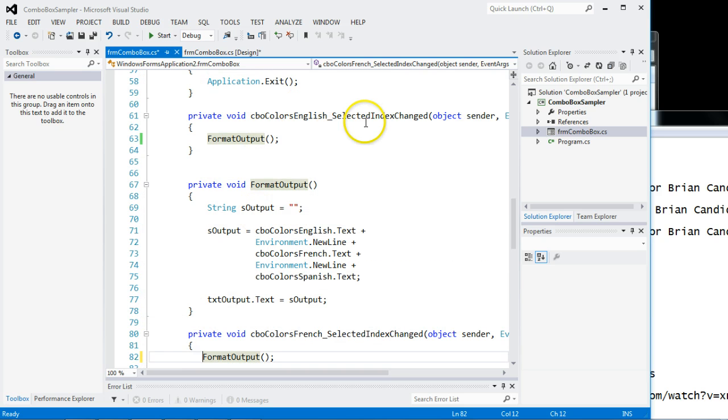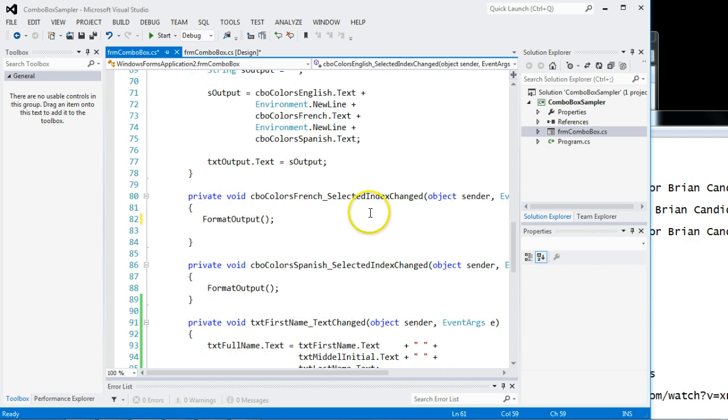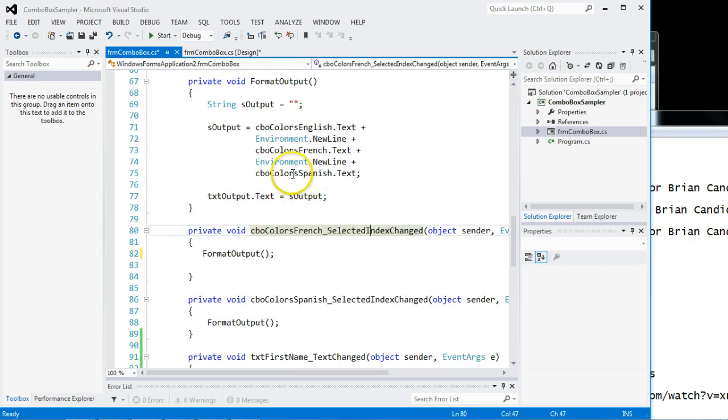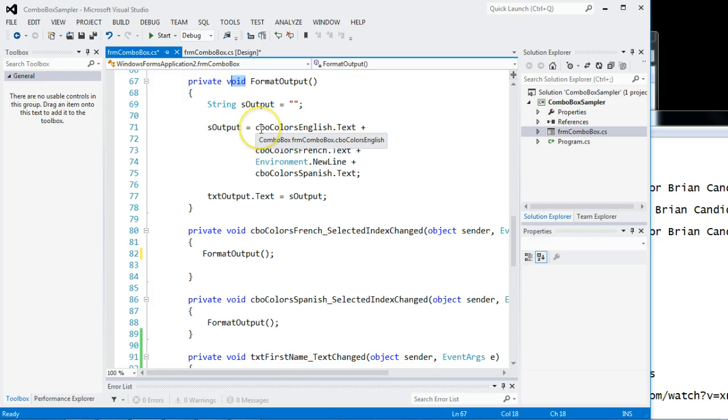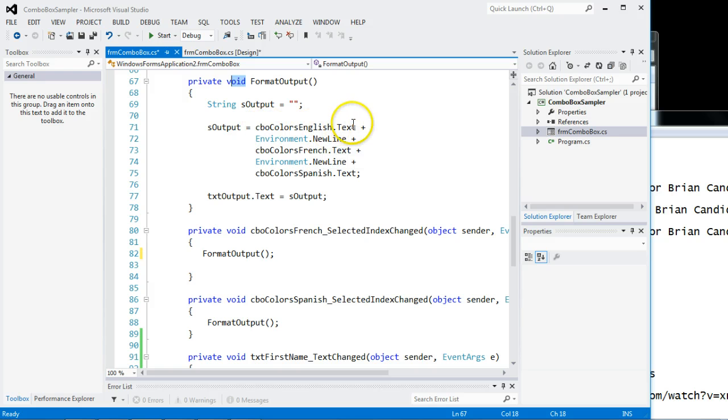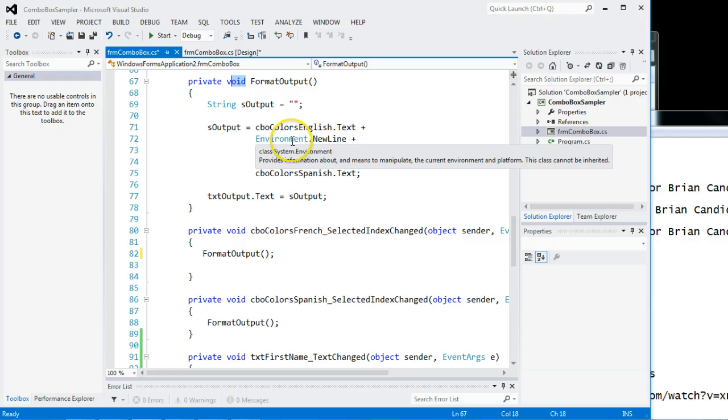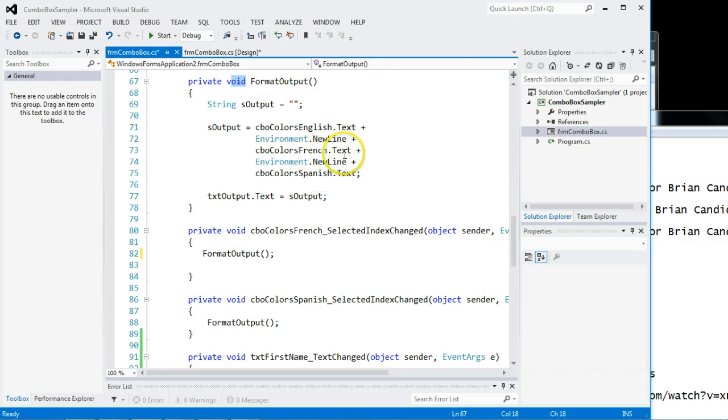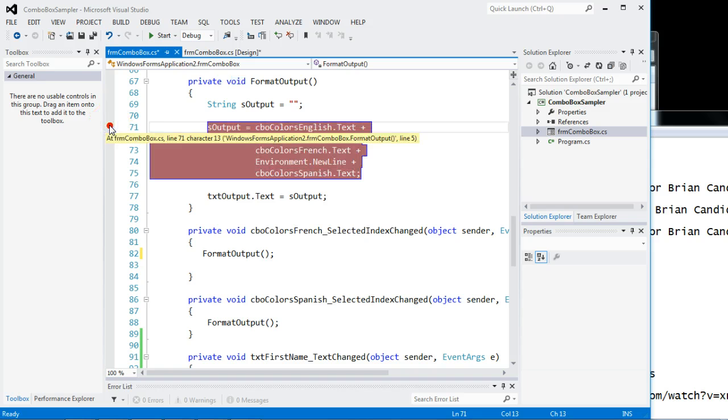Remember, it's the selected index change events that we're coding. So let's look here. Format, nothing in, void means nothing out. I have a string. I take the colors in English, the .text value, put a new line character which brings the cursor down a line. I get the French value, the new line, and the Spanish. I'm going to put a break point right here so we can watch this thing run.